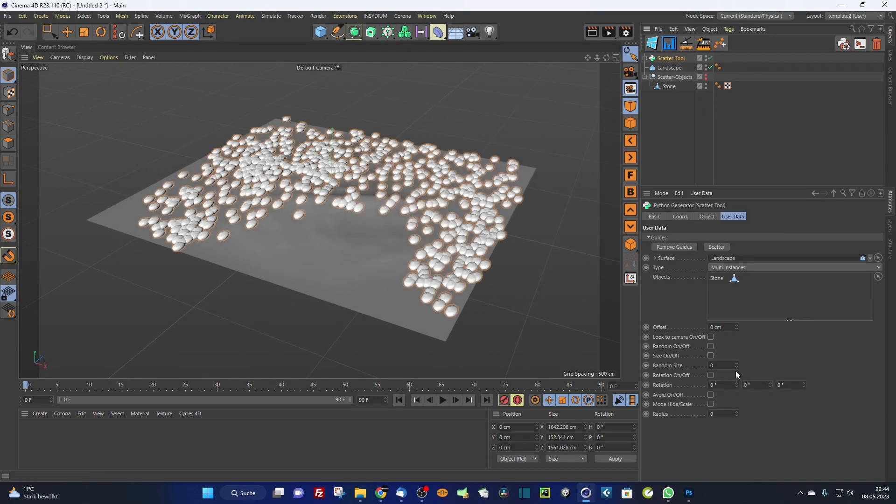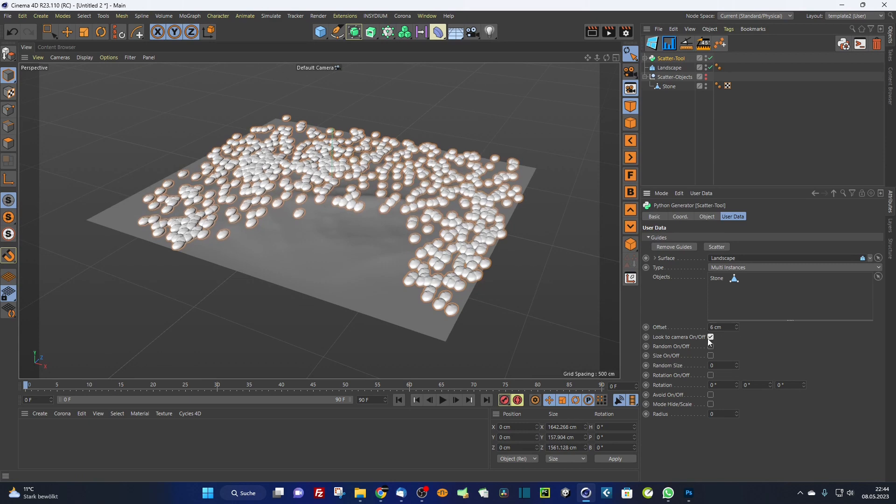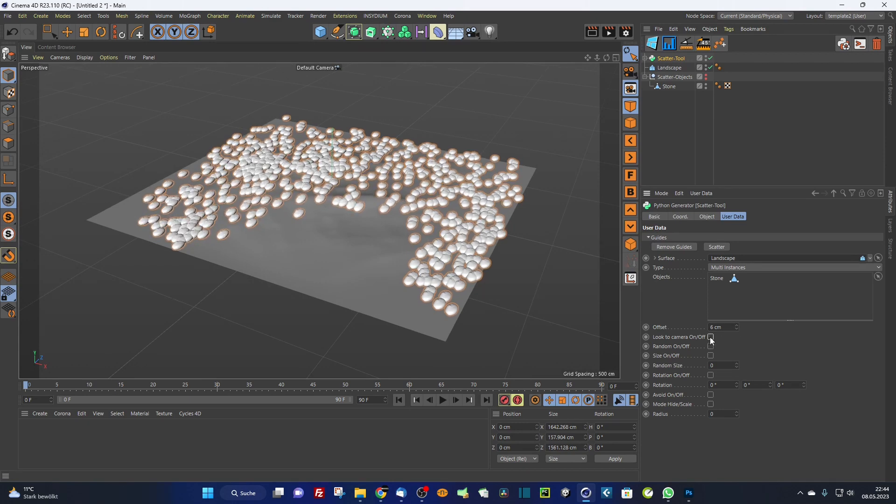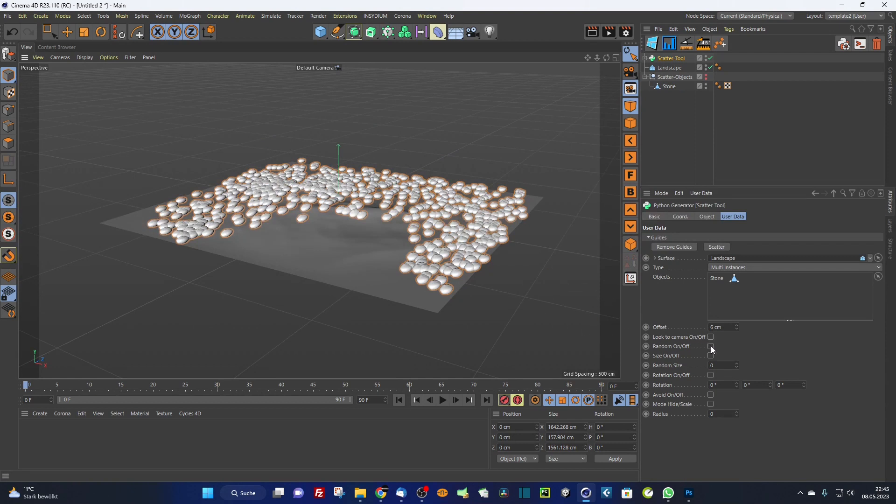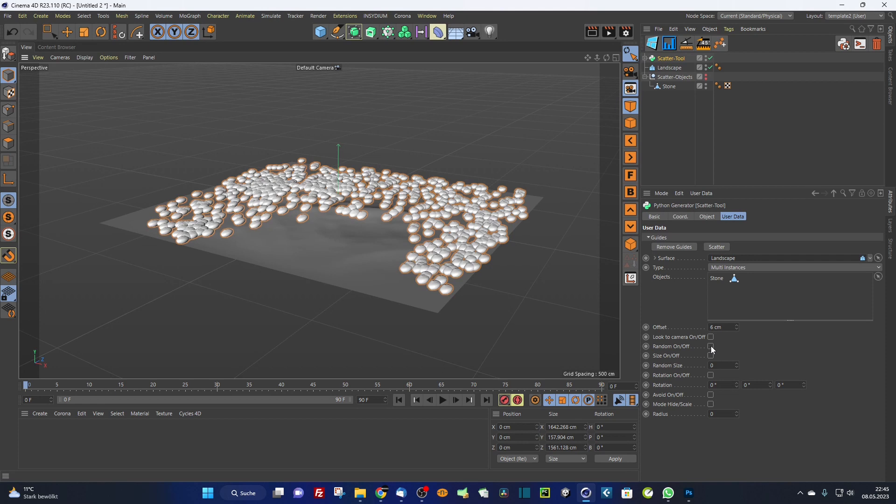I can adjust the offset a little bit. Look to camera, in this case I don't need. You need it if you use billboards or something, then you can use look to camera. Random on/off. I want to vary a little bit, randomize the variety of the objects here, the distribution.